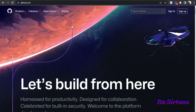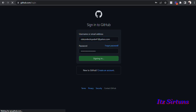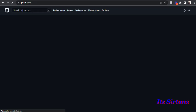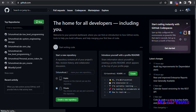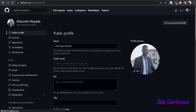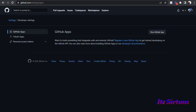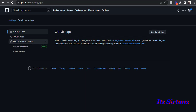I'll start by signing into my GitHub account — I already have my username and password saved. Once logged in, come to the top right corner and click the dropdown arrow, then click on Settings. Once in Settings, scroll down and click on Developer Settings, then click on Personal Access Tokens.